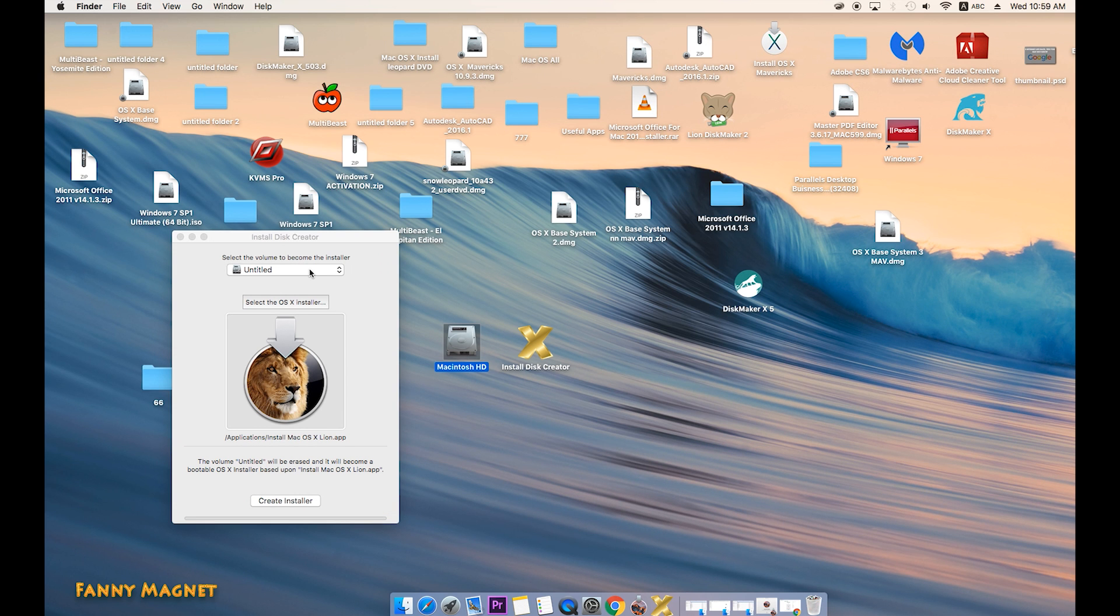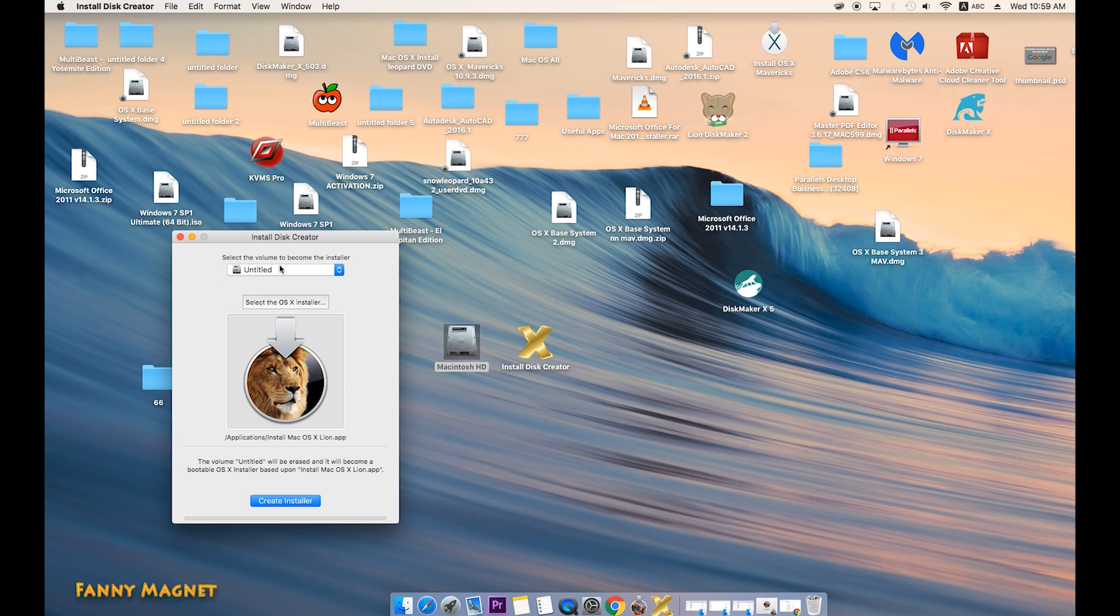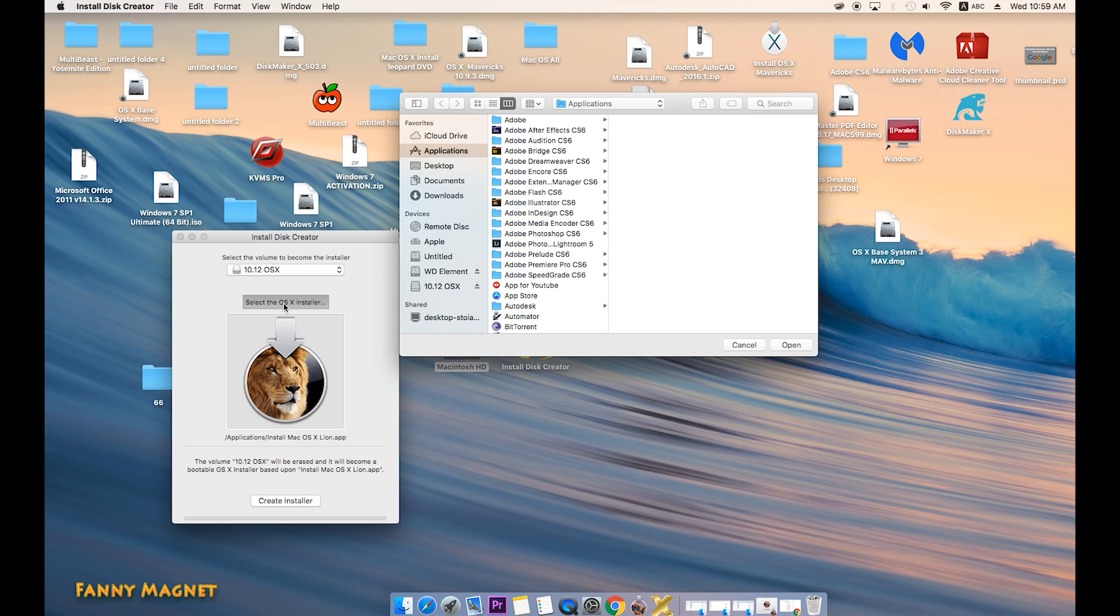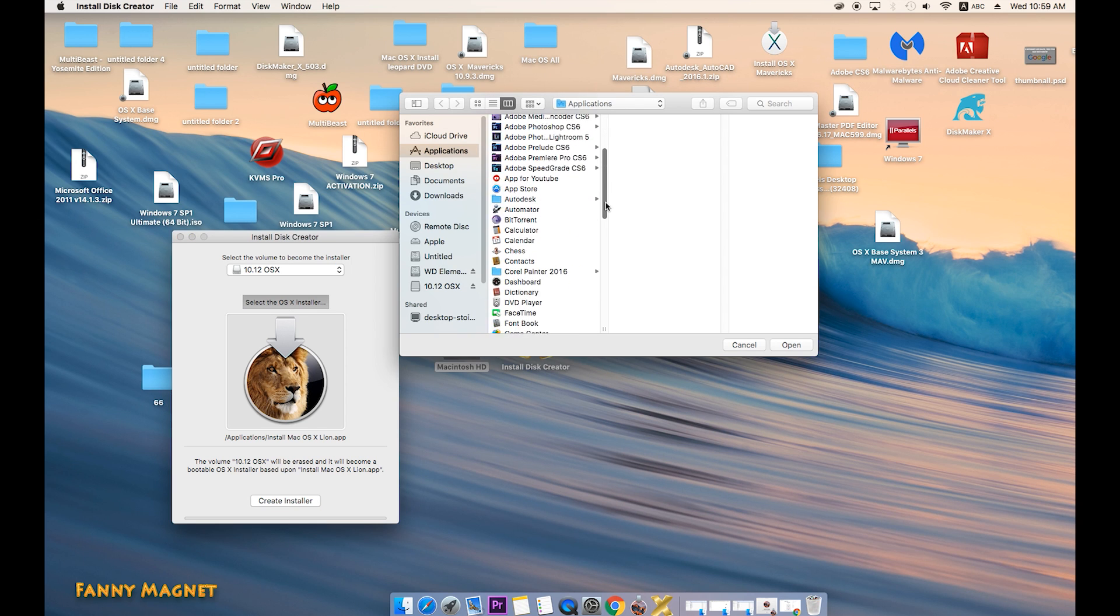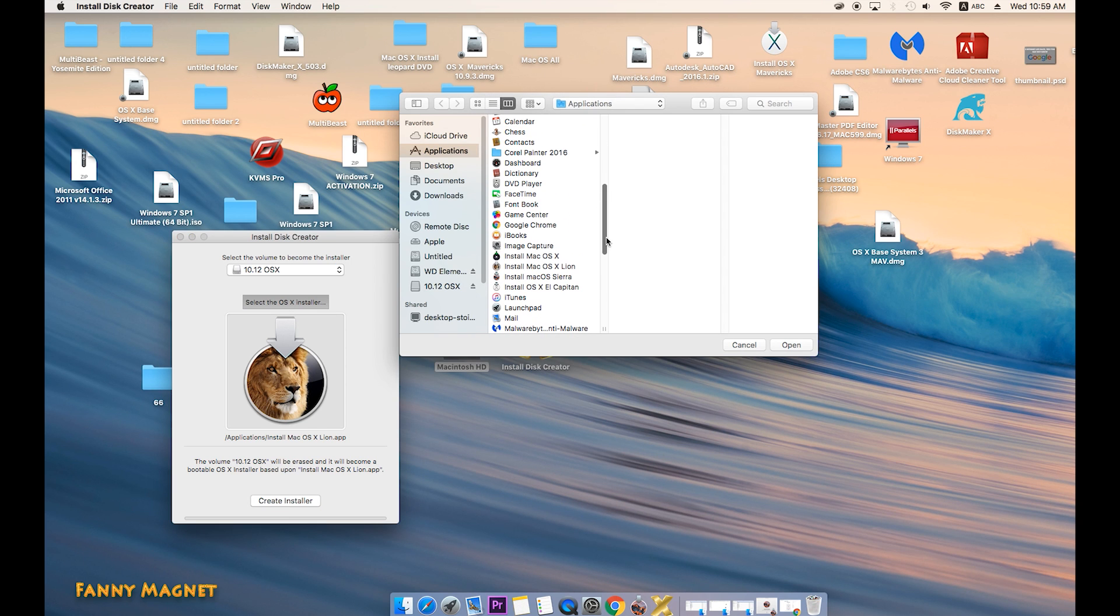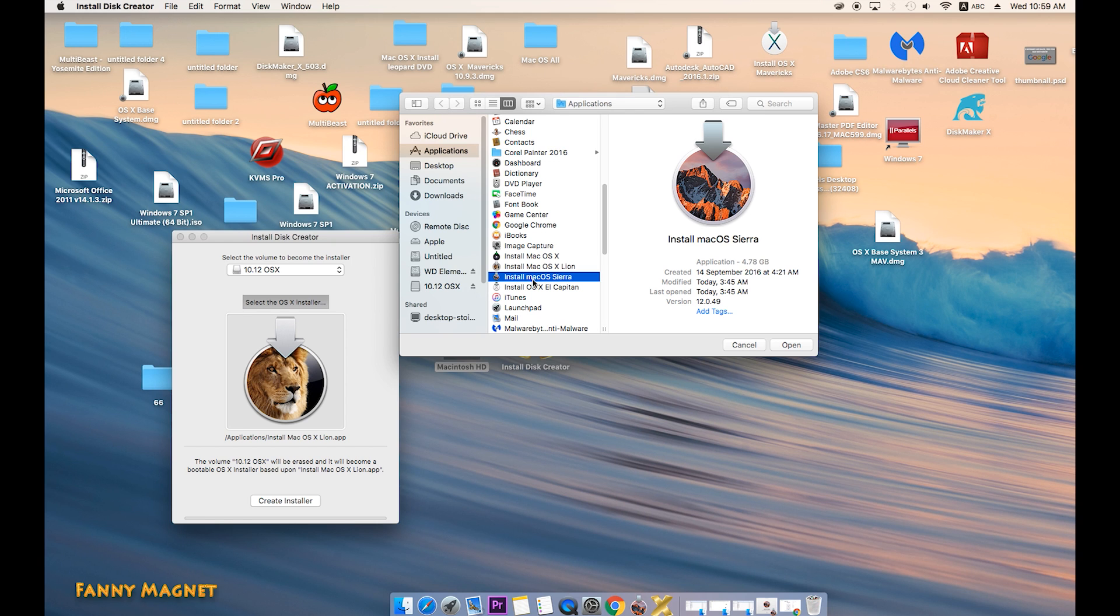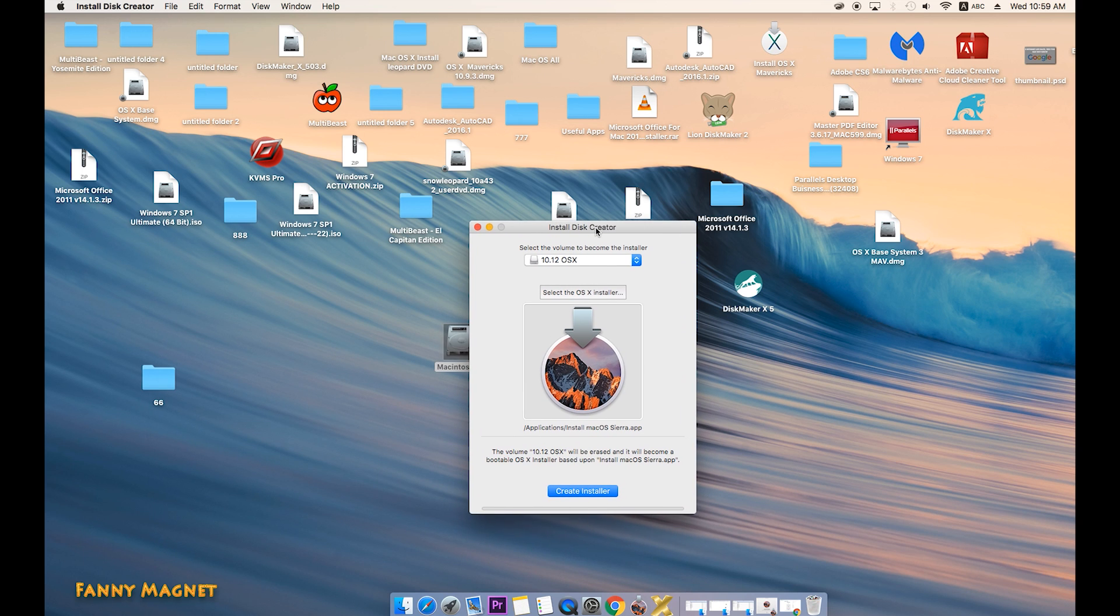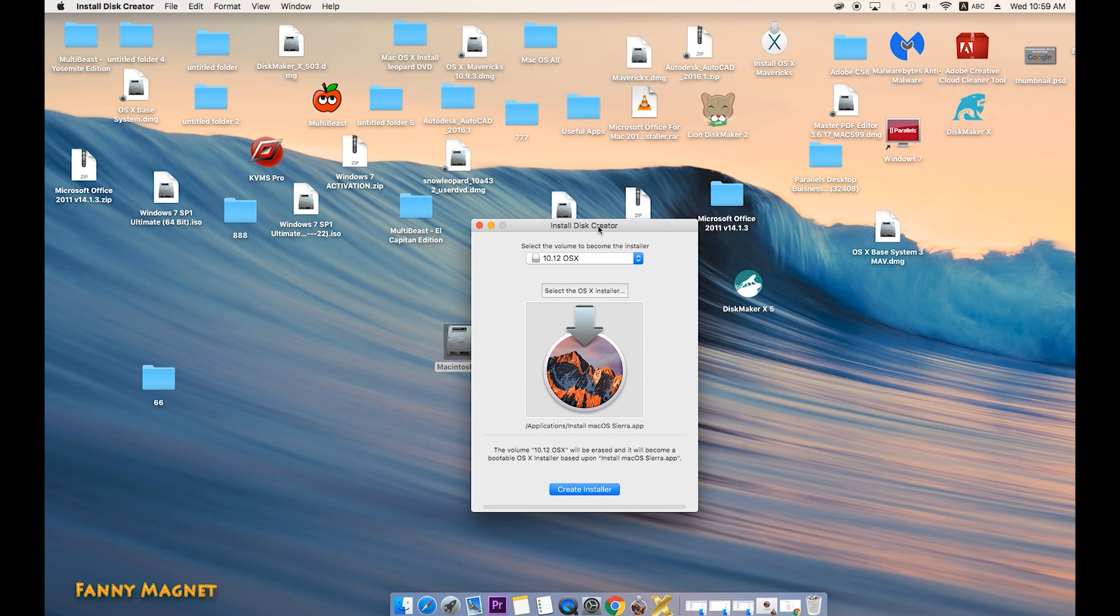Now in the installer drive, I will select 10.12 OS X. And here, by default it is taking a line, but I want to give a link to 10.12, that is Sierra. So click on Select OS Installer and click on this Install macOS Sierra and click on Open. Everything is good to go. Just click on Create Installer.